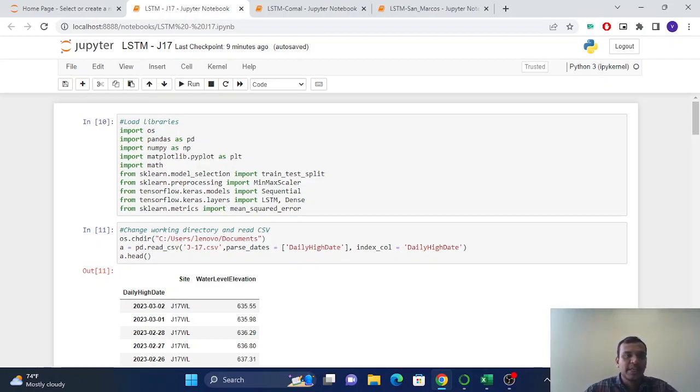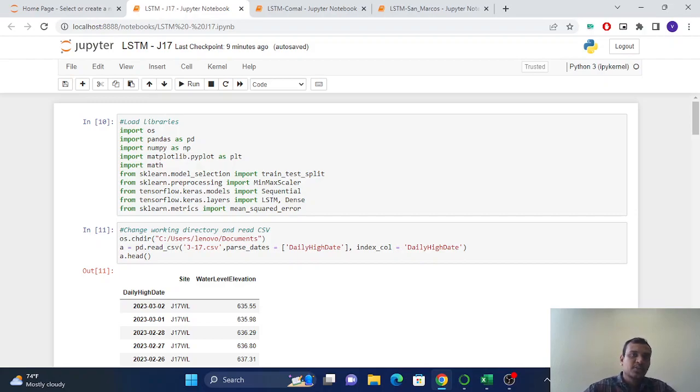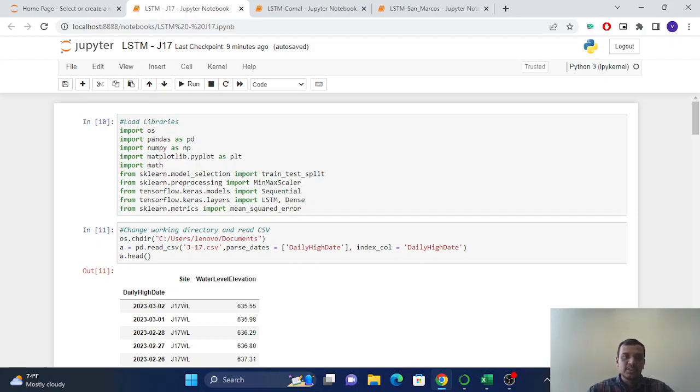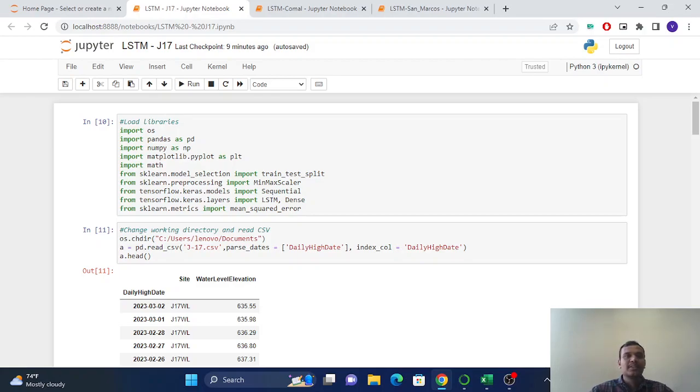So we have three types of datasets. The first one is J17 from the Edwards Aquifer, Texas. J17 is a site data where we have data of the water level elevation.